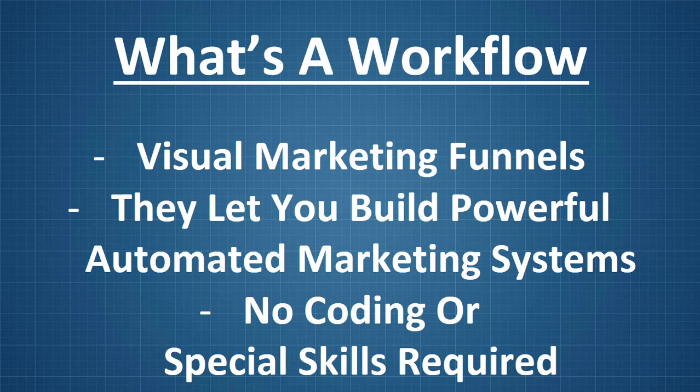So, first and foremost, what's a workflow? So, workflow is a visual marketing funnel and it lets you build powerful automated marketing systems. The best thing about these workflows, as I'm going to show you here, because we're going to dive into one and kind of tear it apart, is that you don't need any kind of coding or special skills.